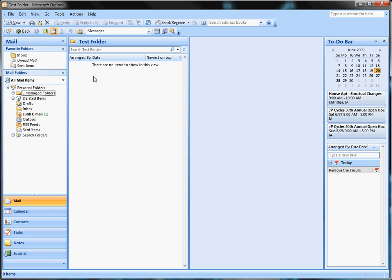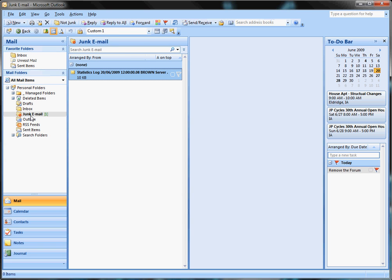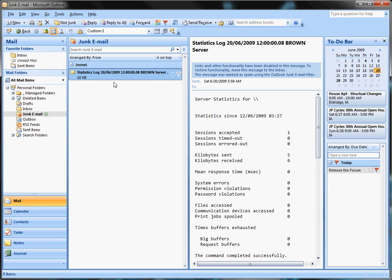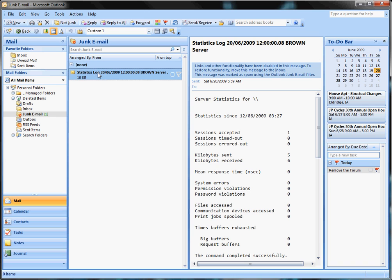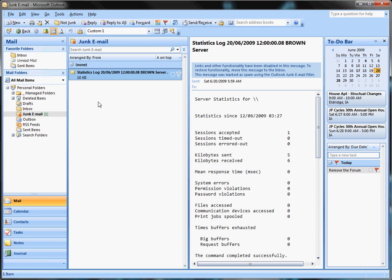Another little tip I use a lot is marking items as read. By default, I believe items get marked as read when you click off of the email. I normally change it. I had it where it would mark as read after two seconds, after one second. I ended up just saying I don't want it to change at all, I want to manually set it.